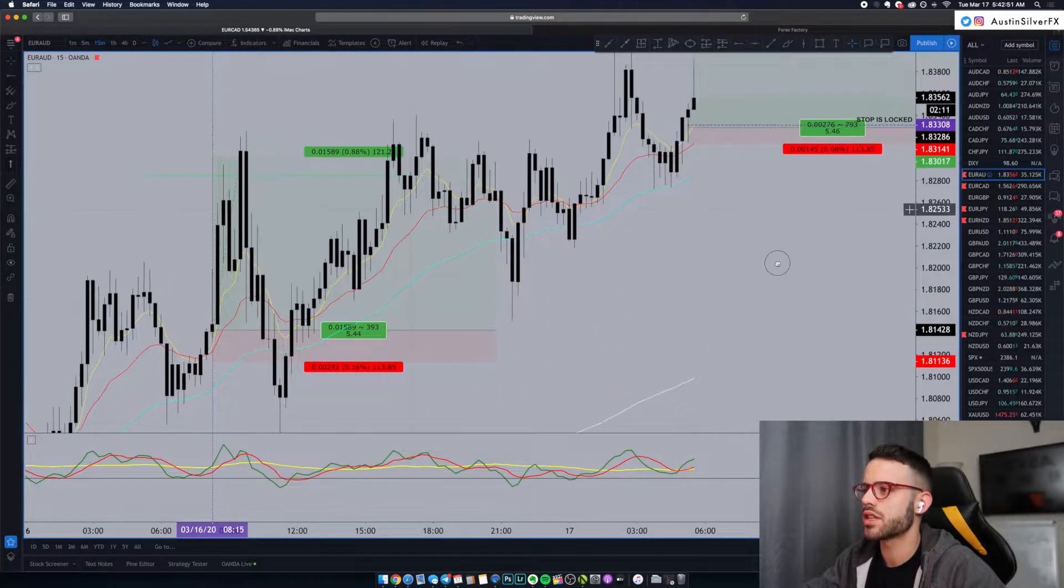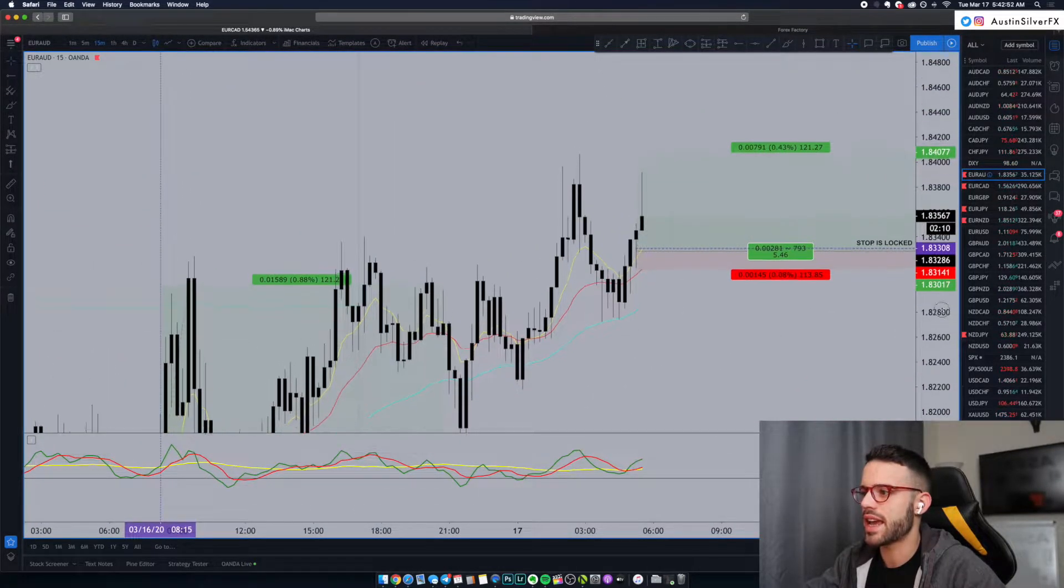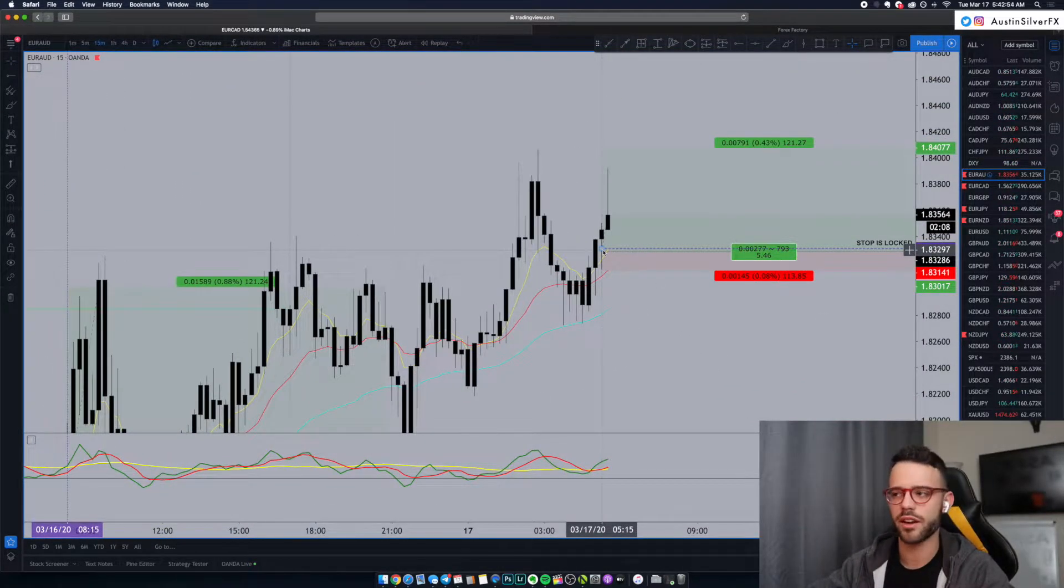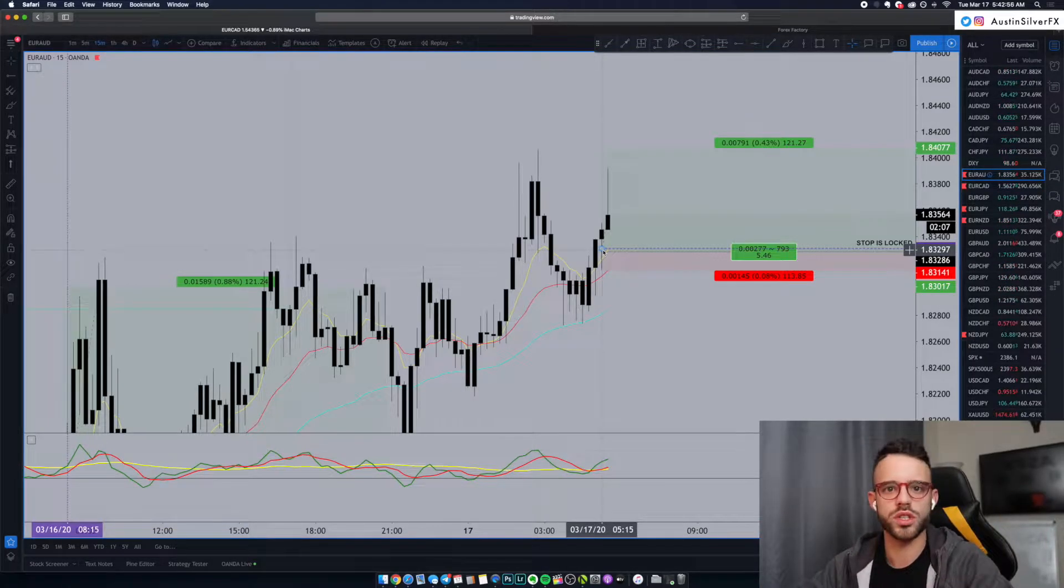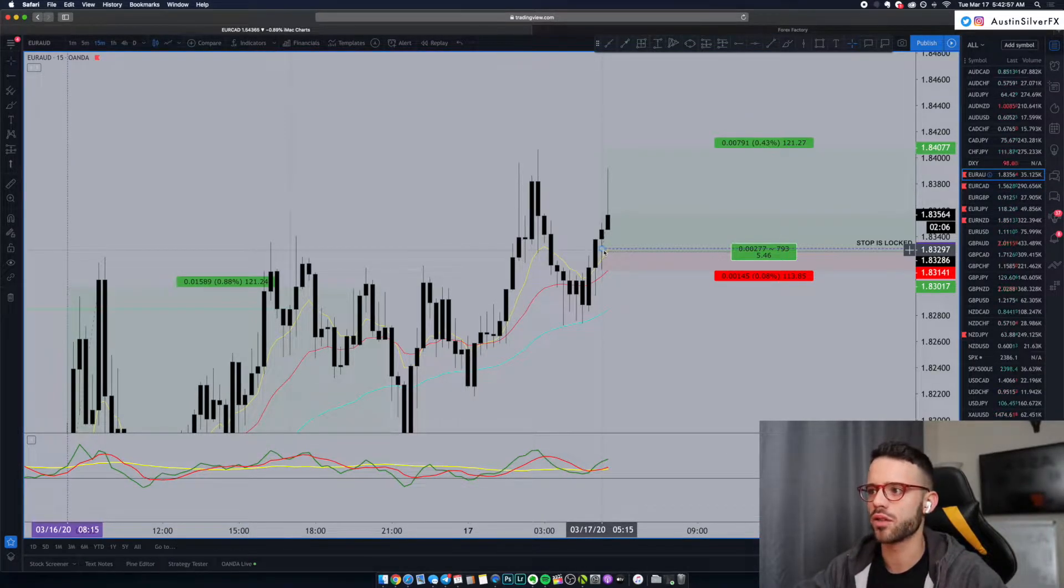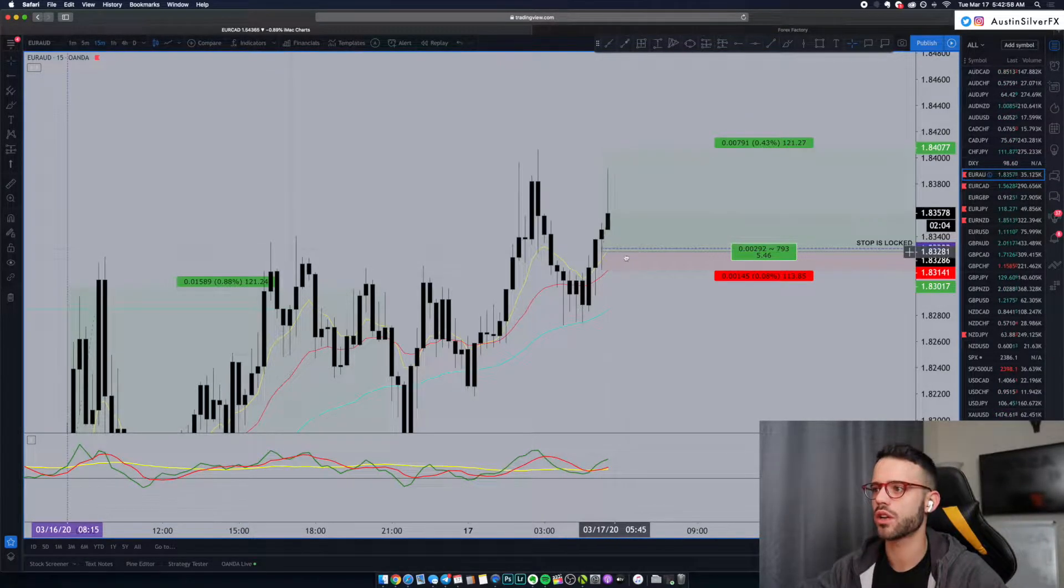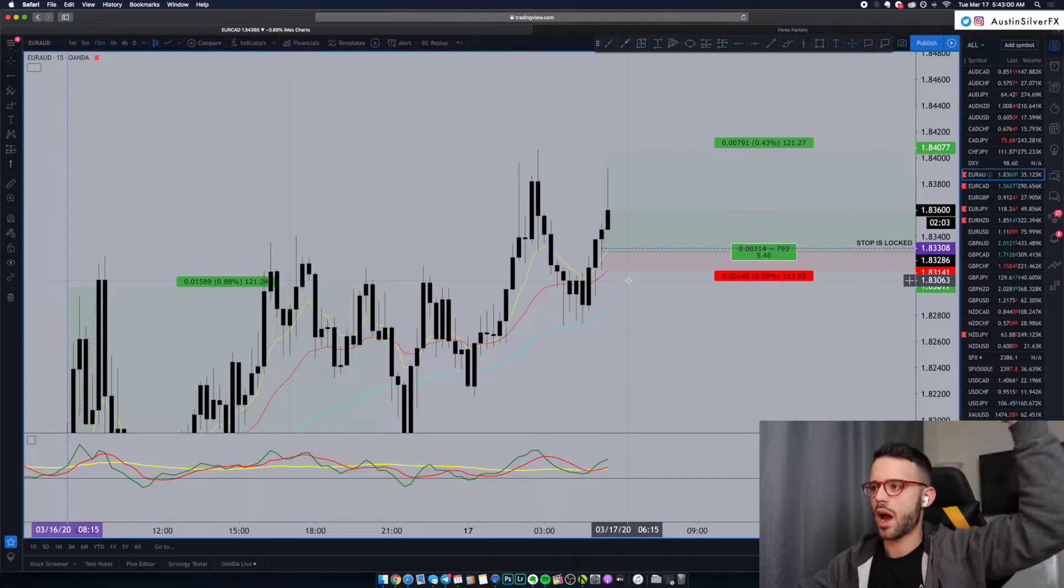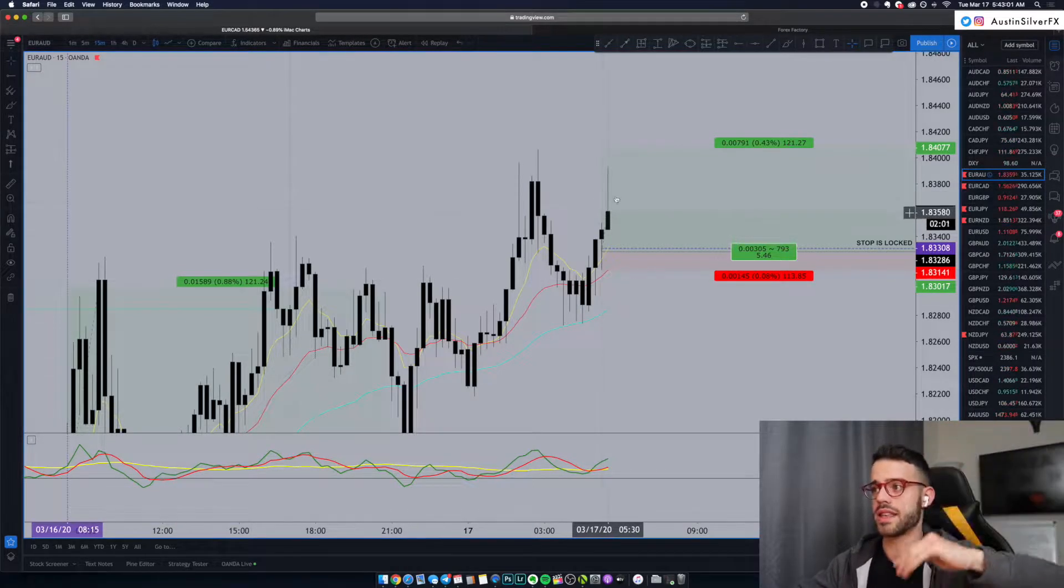Now the price is outside the 8 EMA, and we have our stop loss locked there as well. We're in. We're just taking it candle by candle. Half the trade is already closed because we went up over 2R. And now we just let it rip.